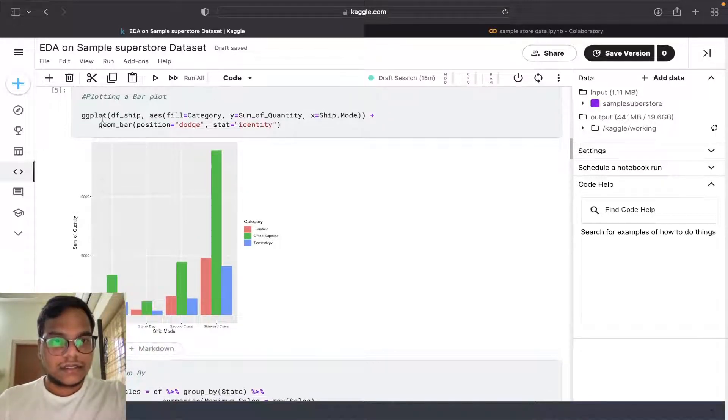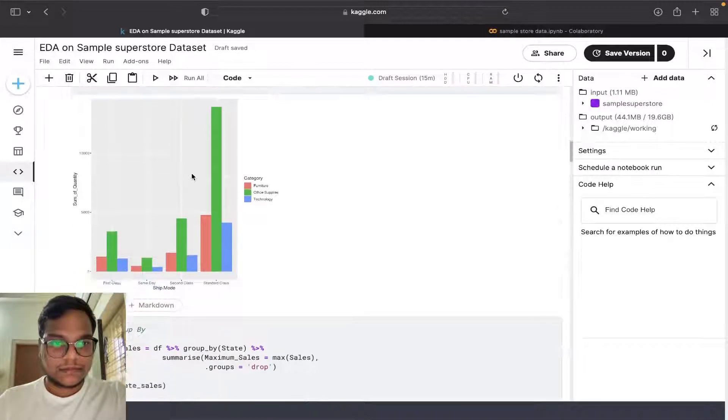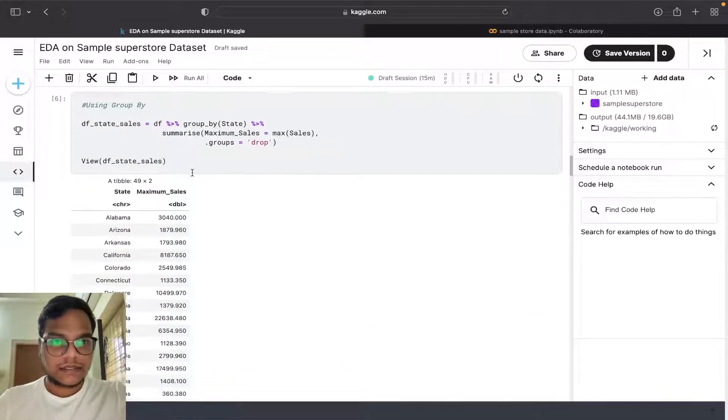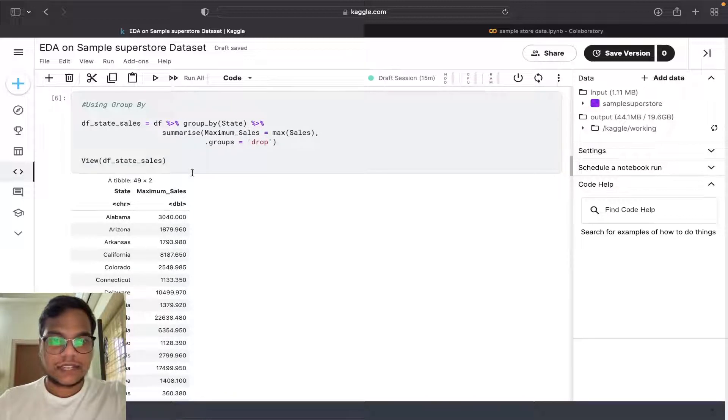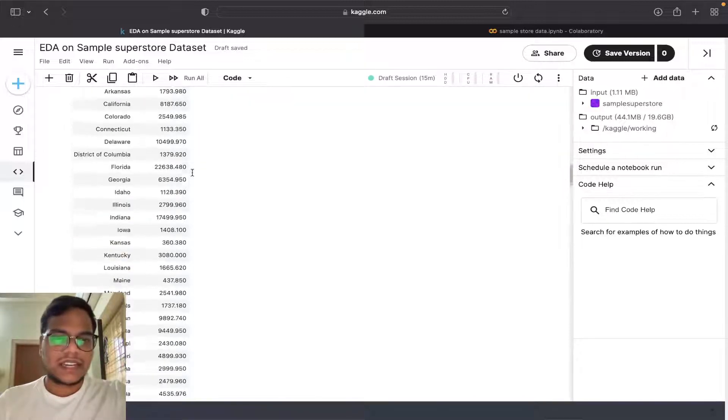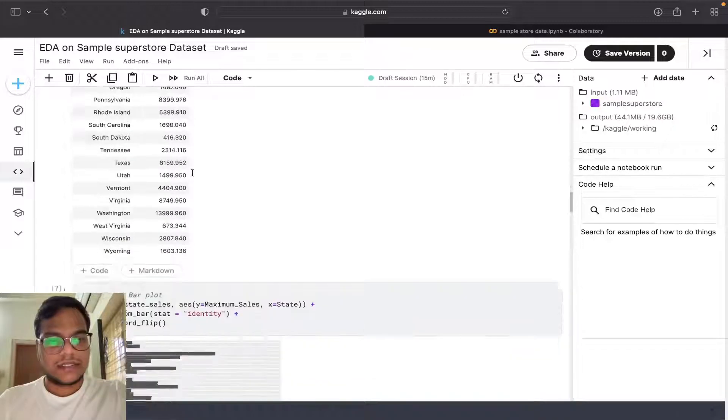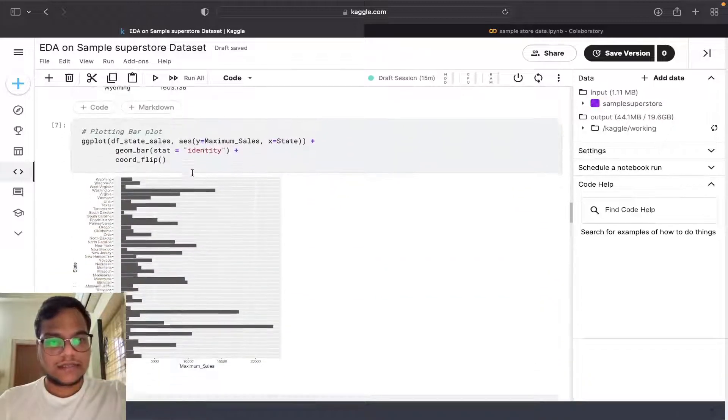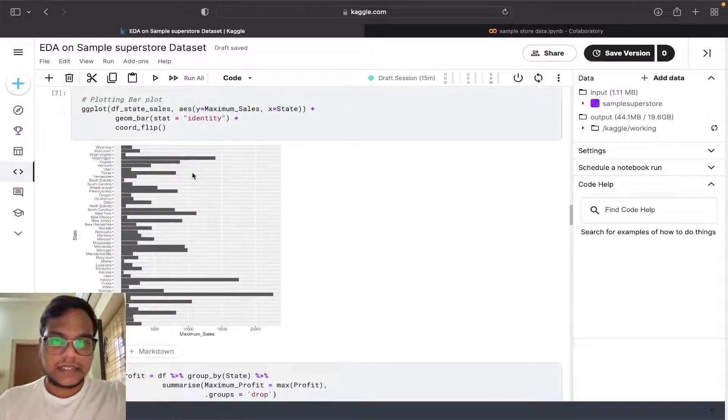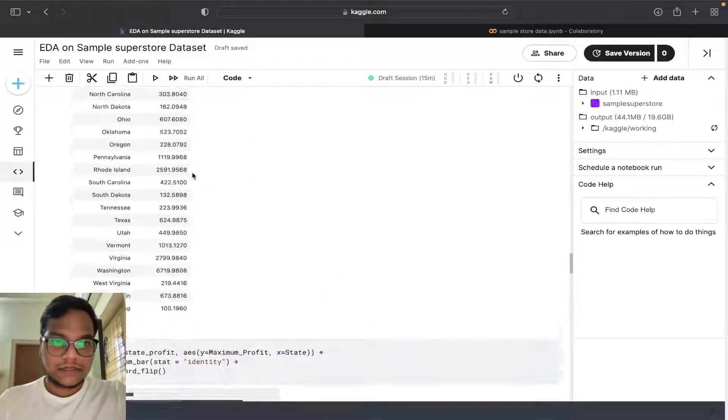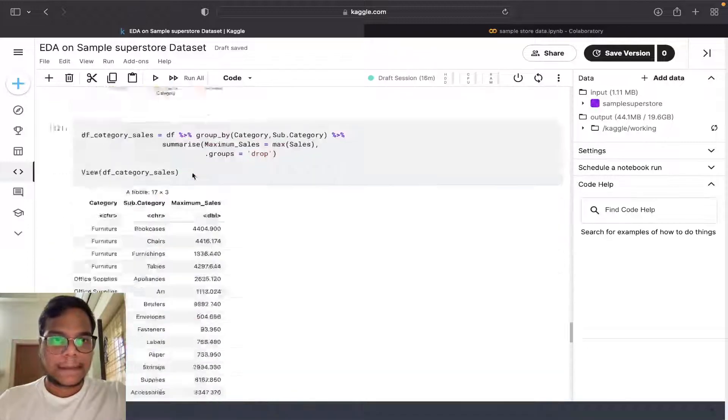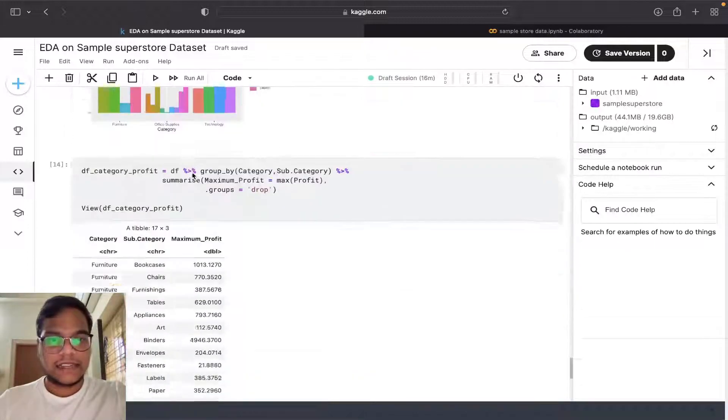You can see I used a group by and I plotted the chart. That's what I did. You can go through this file.